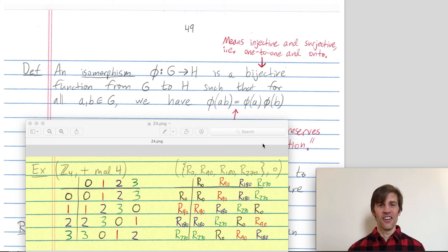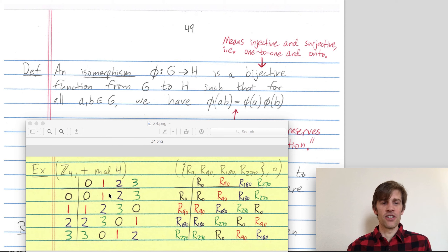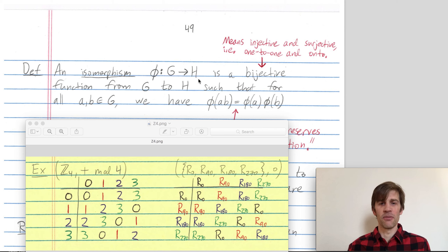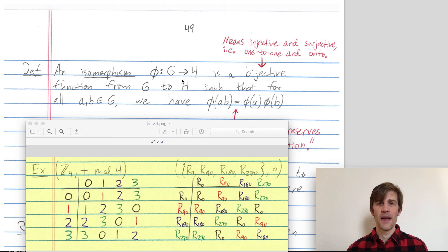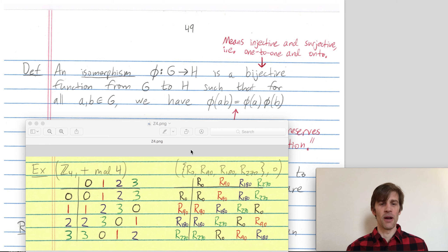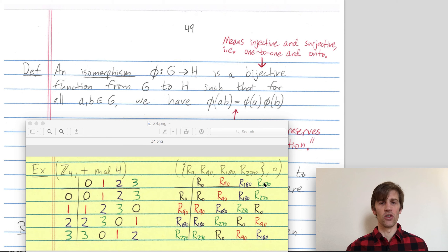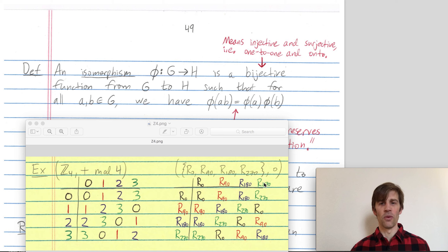That's a mouthful, but let me give you an example. G might be Z mod 4Z on the left, H might be this group of four rotations. And phi is a bijective function from one group to the other. The bijective function we're looking at maps zero to a rotation by zero degrees, one to a rotation by 90 degrees, two to a rotation by 180 degrees, and three to a rotation by 270 degrees. That's a bijective function — it's one to one and onto, or injective and surjective.